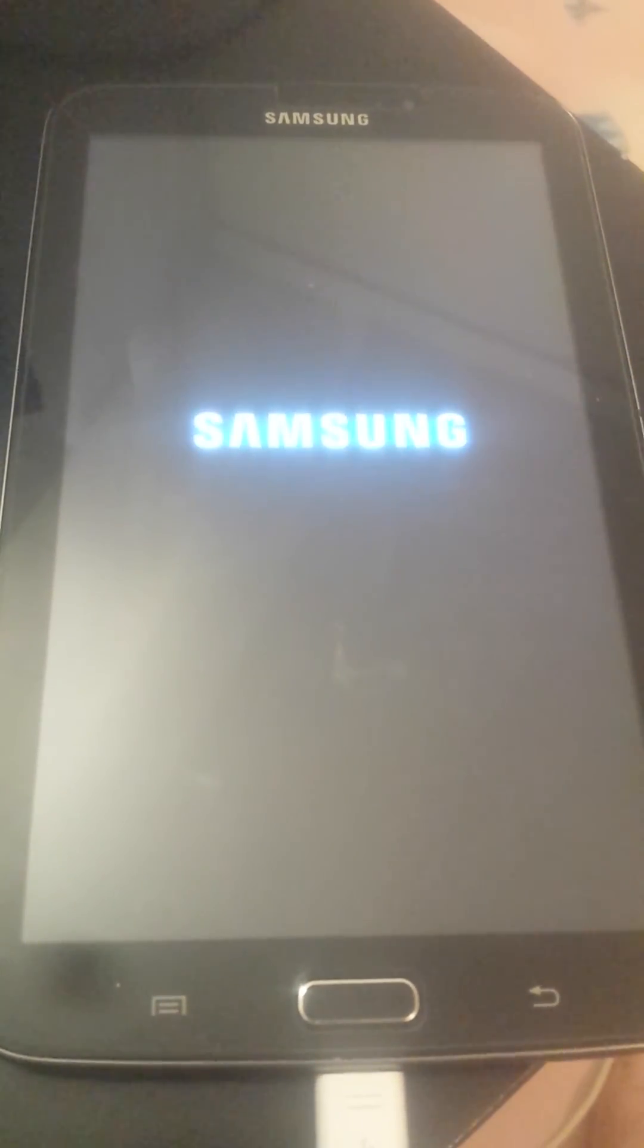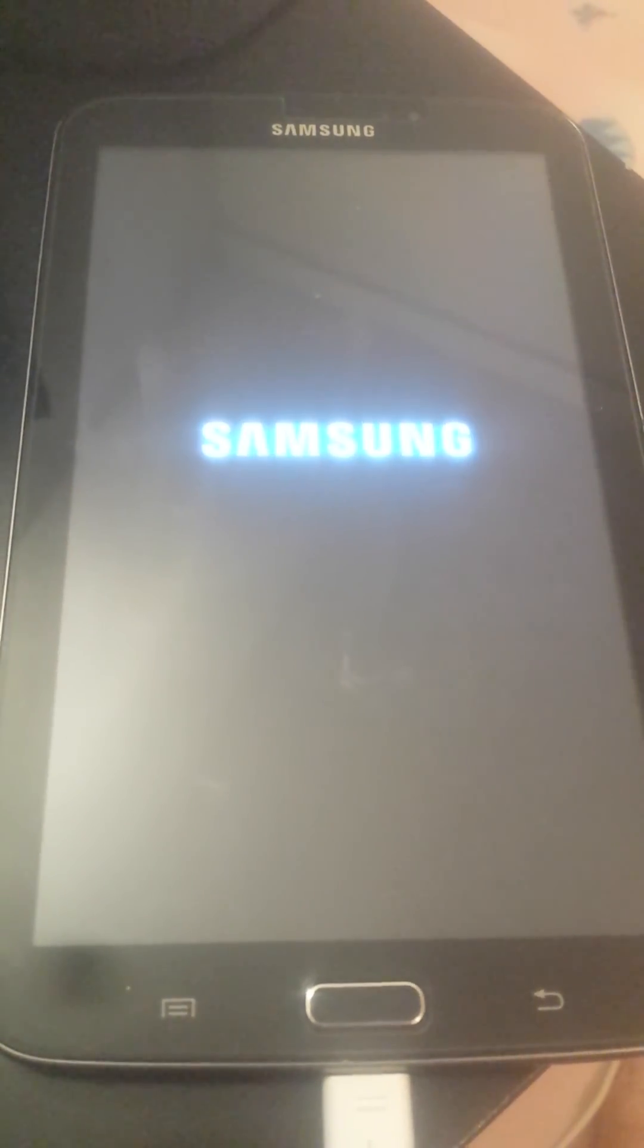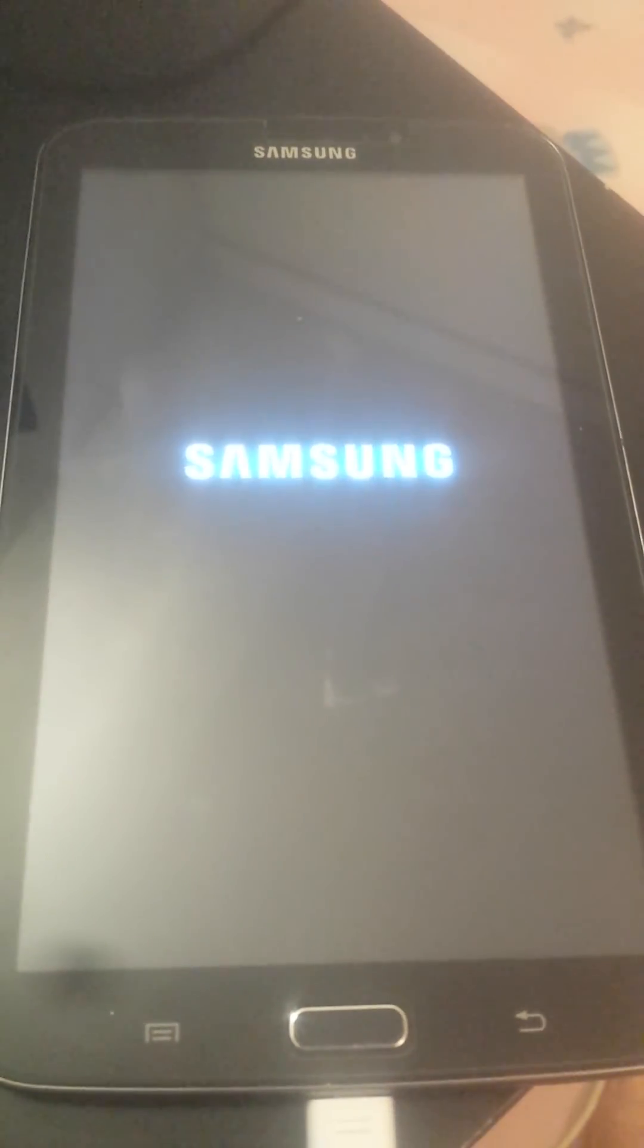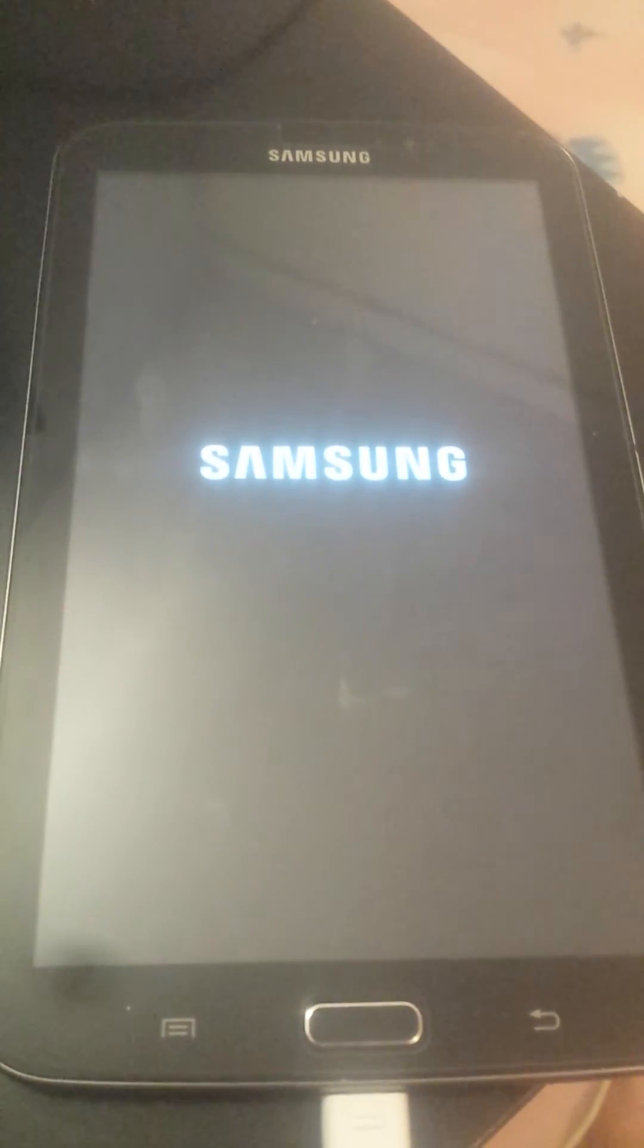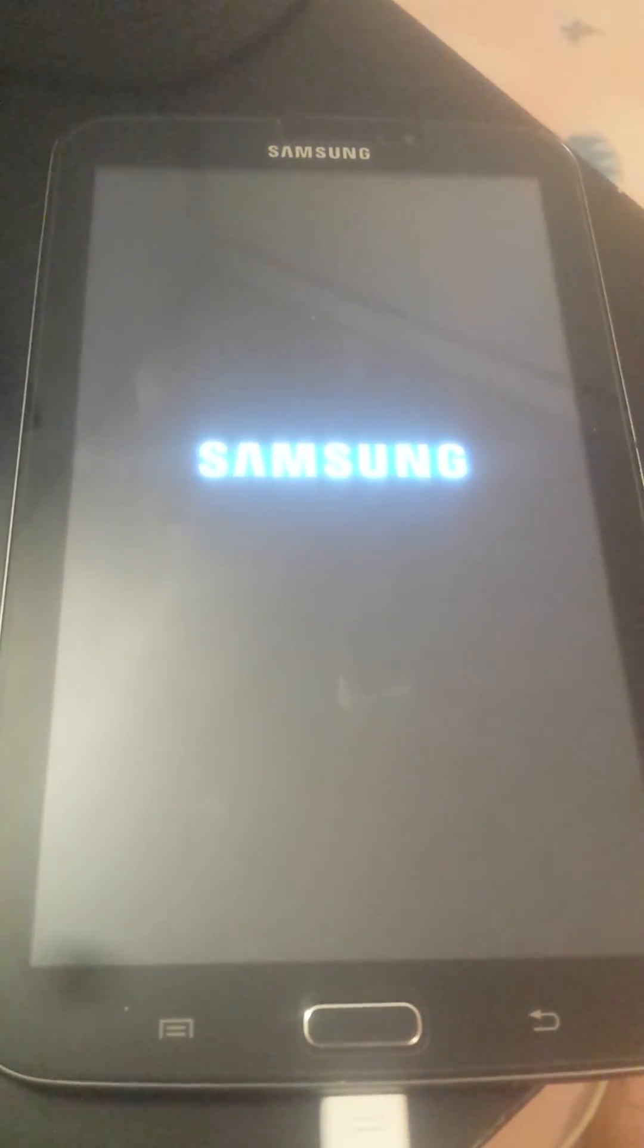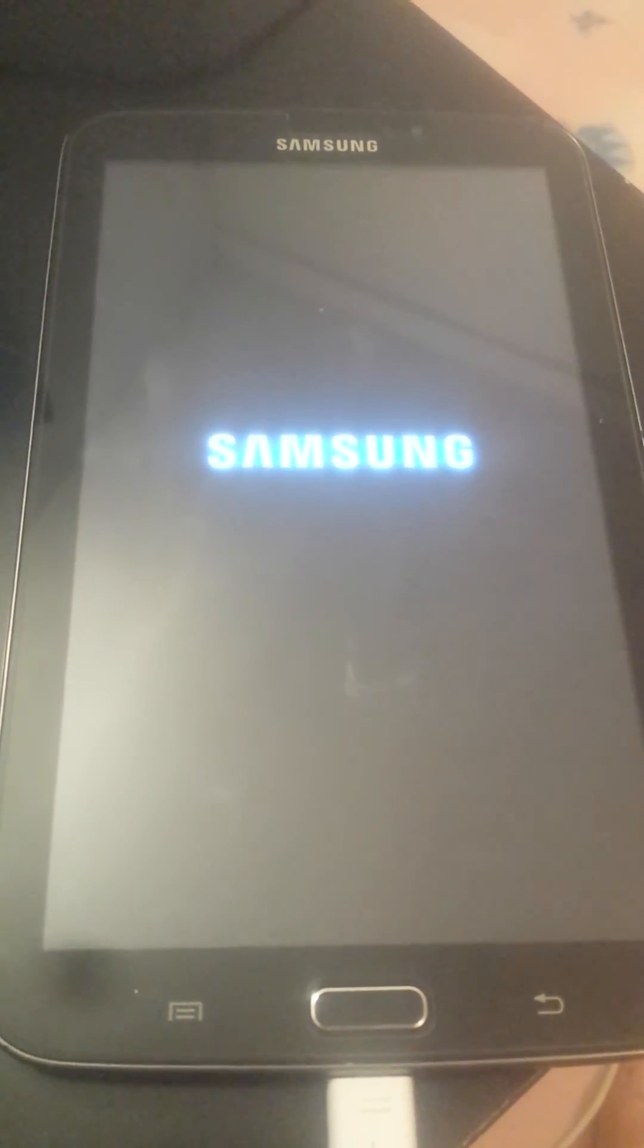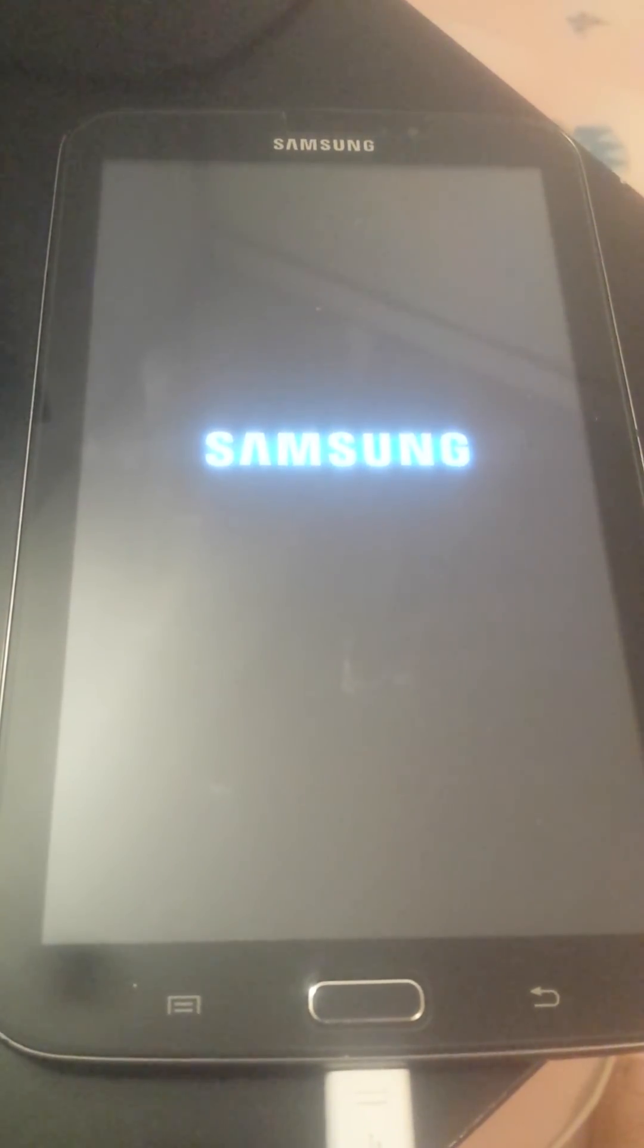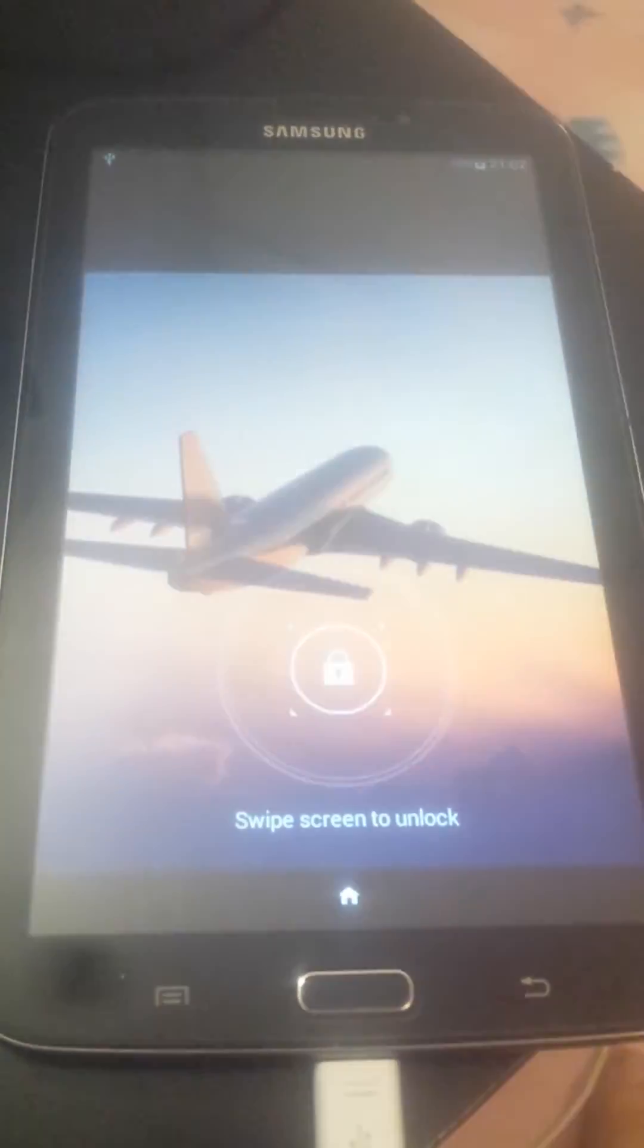So after the tablet will reboot, I will show you that TWRP recovery is there. The tablet is starting normally, no problems.